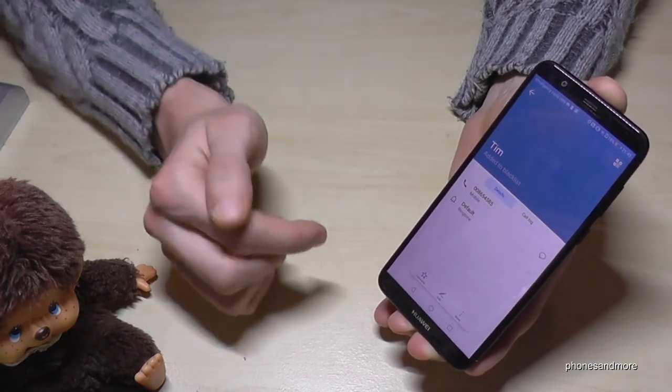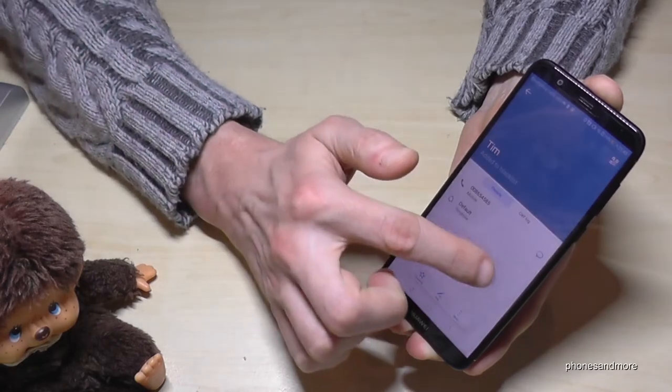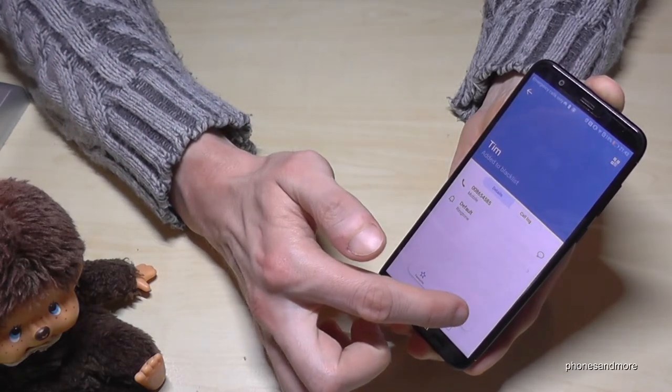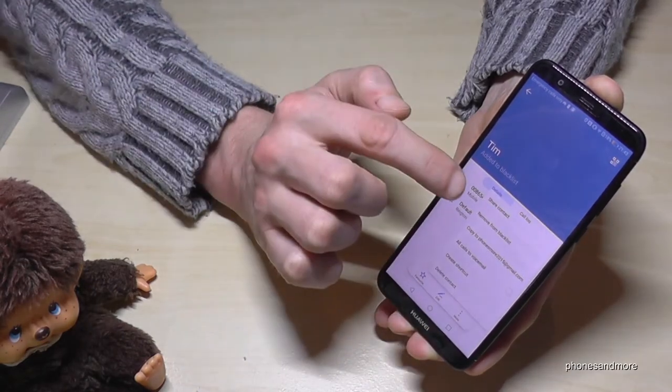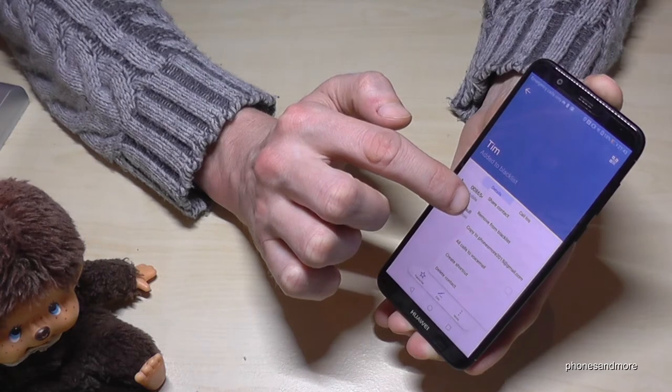So if you want to unblock him, same way — go on Tim, go on more and go on remove from blacklist.